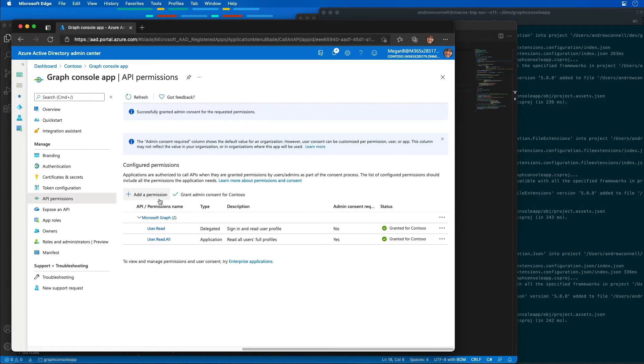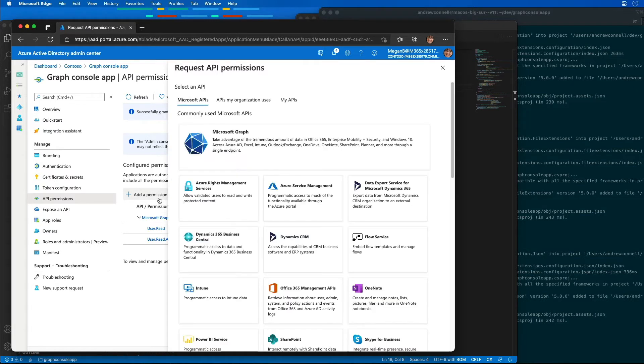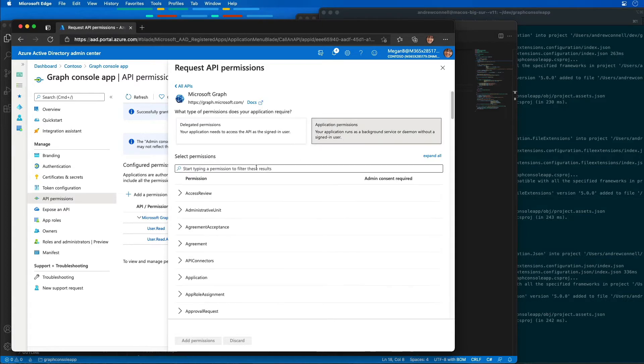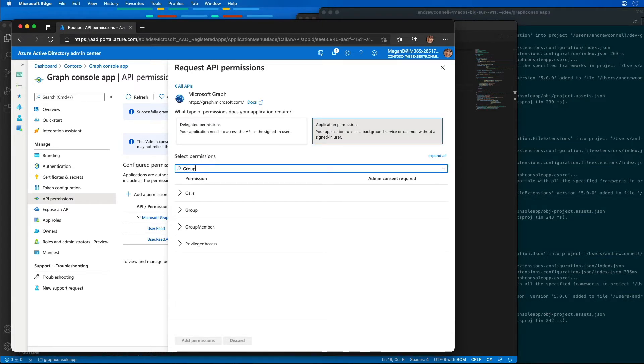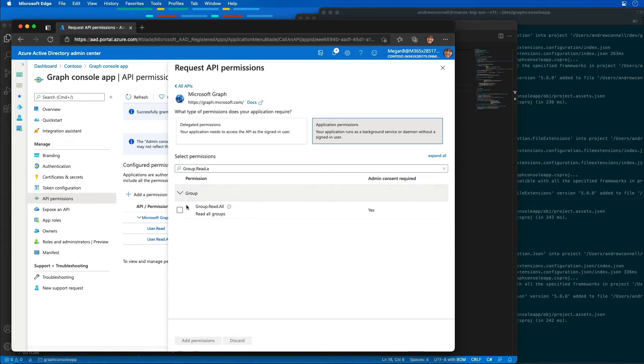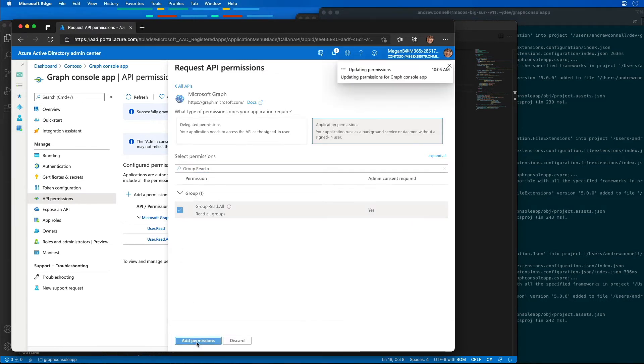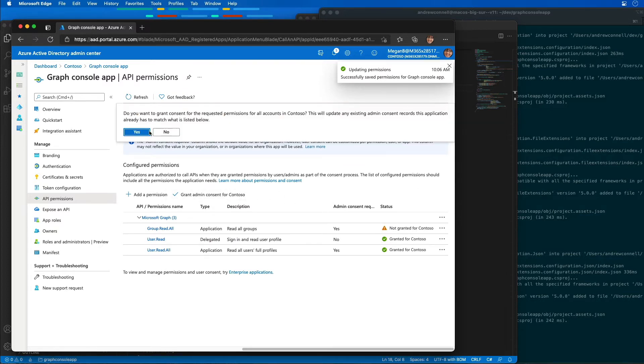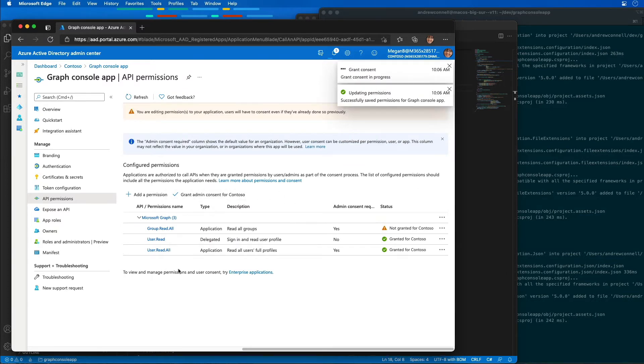I want to add in a couple more permissions. So I'm going to find the permission, select it as an application permission, and we're going to look for the group.read.all permission. I'll select that and say add permissions, and again I'll grant consent for that permission so our app can use that.